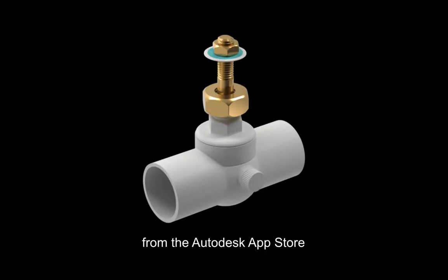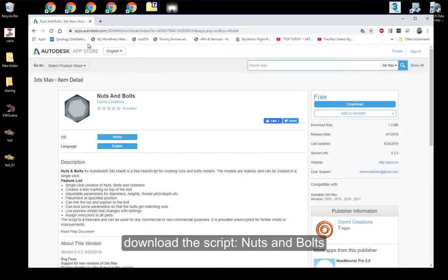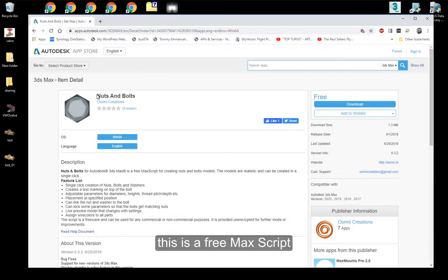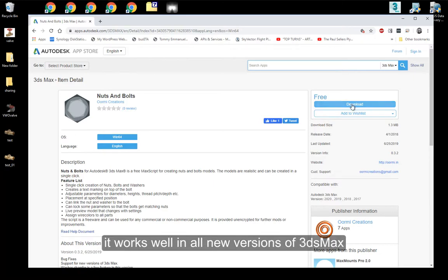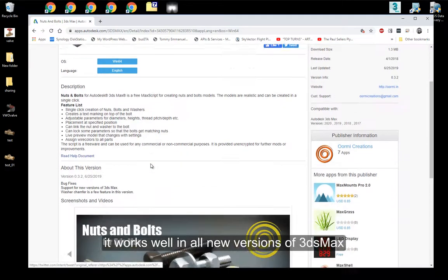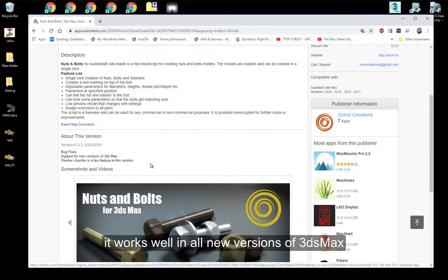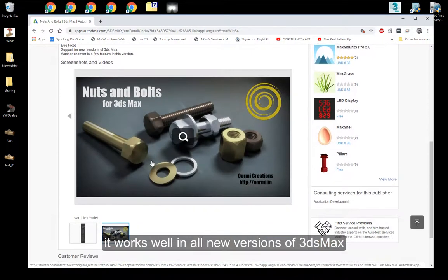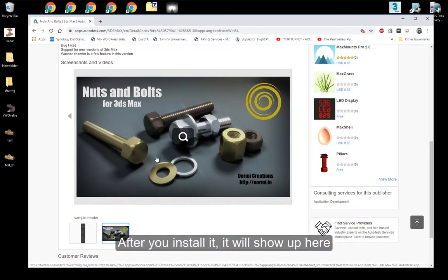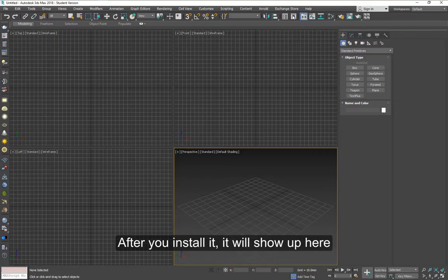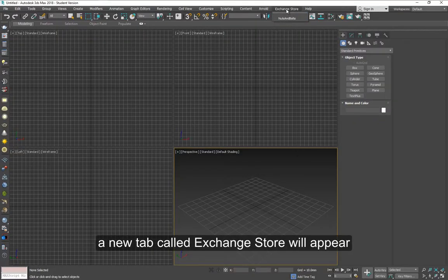To make the nuts and bolts, go to the Autodesk App Store and download the script Nuts and Bolts. It is free to download. It does a fairly good job and it's easy to install.